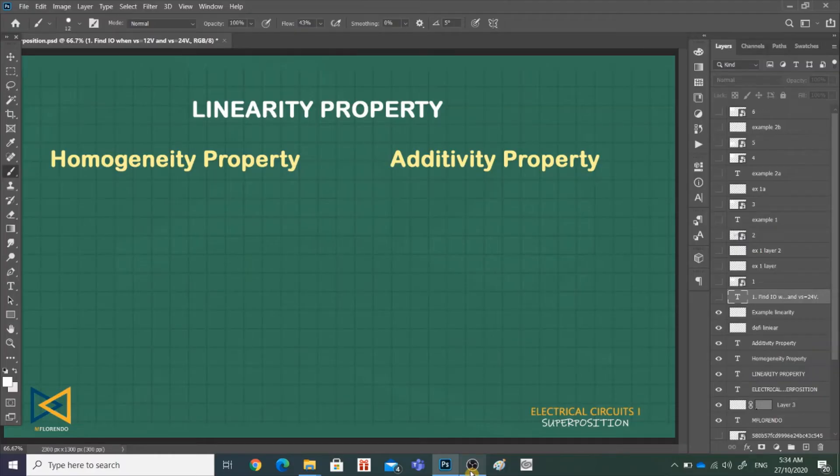Welcome back to our discussion. Our new topic for today is the superposition method of analysis.